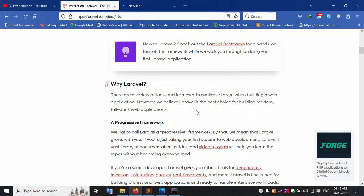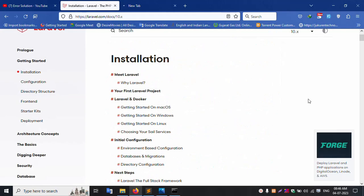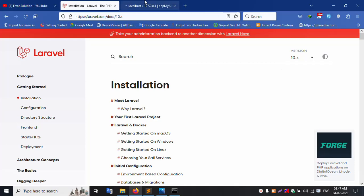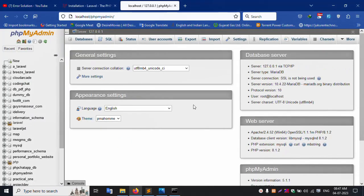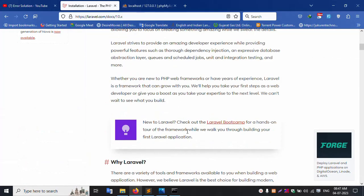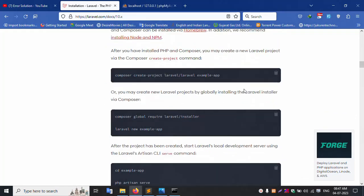This is the Laravel latest version 10x. Let's check Laravel 10x - successfully installed 10x. Opening phpMyAdmin, checking PHP version 8.1.2. Now copying the Laravel install command.